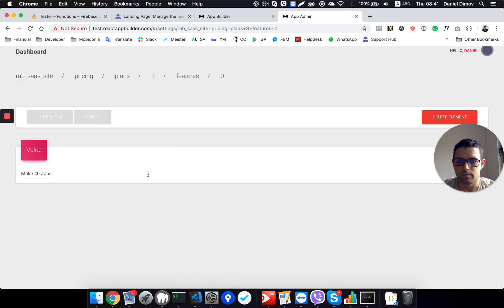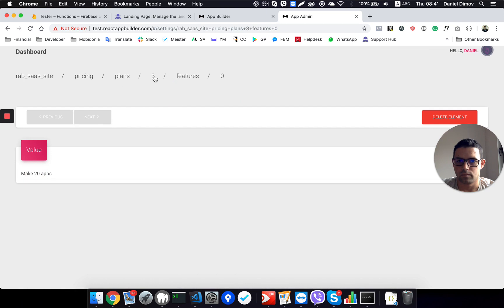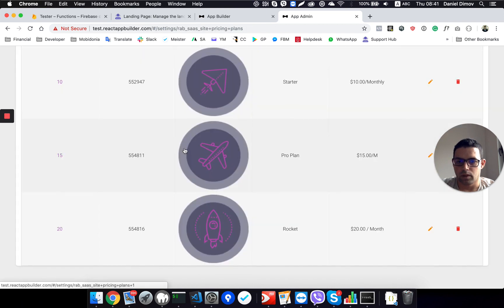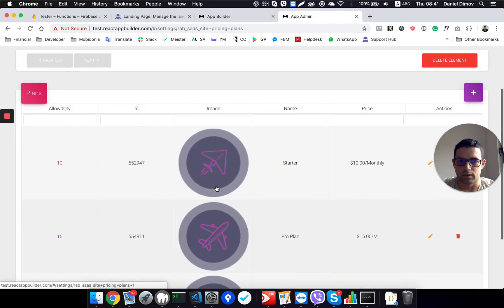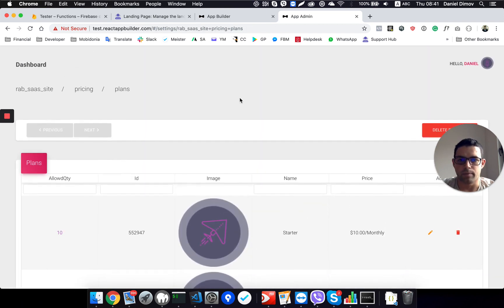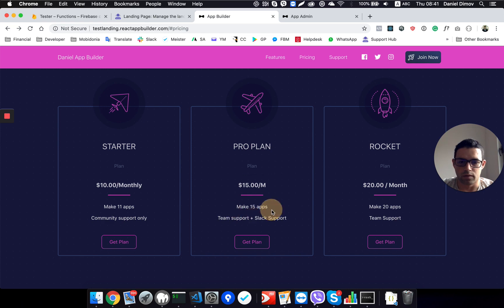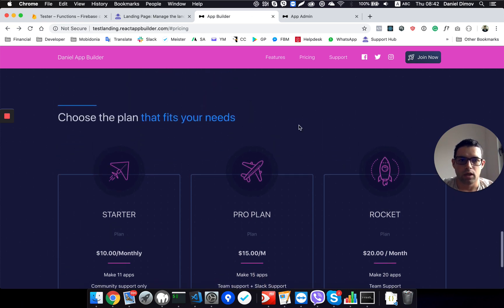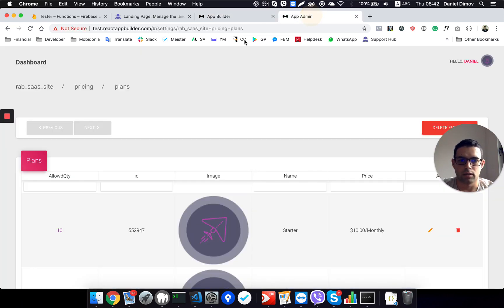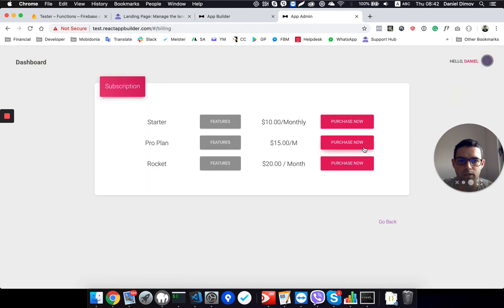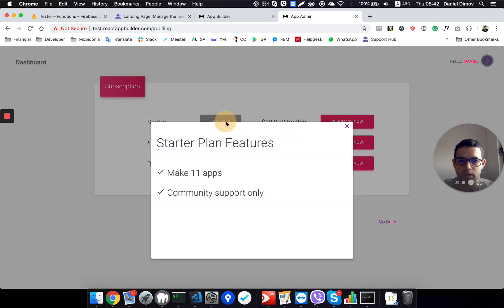And now I have all my plans ready. And if you can see, they are directly changed here, for example, without a plan here. We can modify all of this value, make 15 apps, make 20 apps, and as I said before, the same pricing appears when you go to billing. This is $50, so yeah, everything changed there, and all the features are updated.